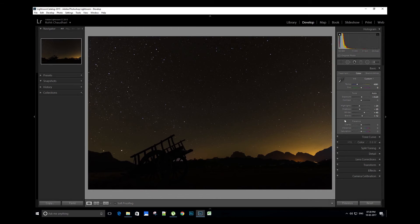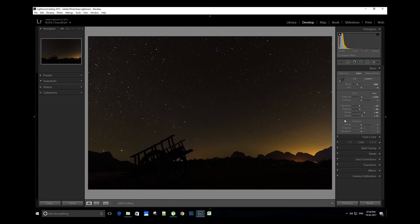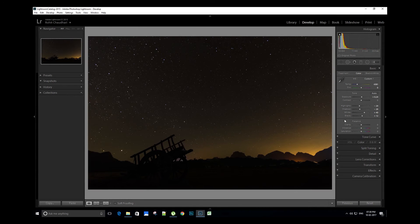You can enhance the clarity if required. It helps to pop out the stars in the image, but remember don't overdo it. This image has high number of stars, so we don't need to enhance clarity.